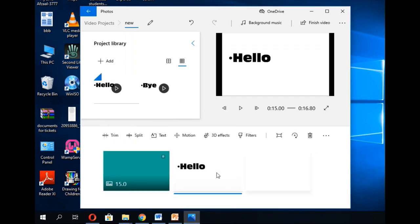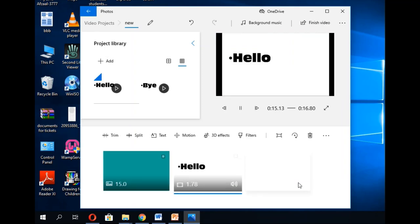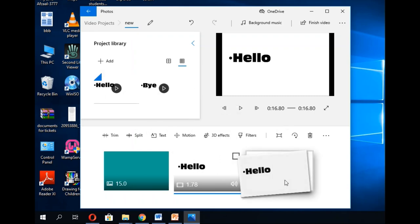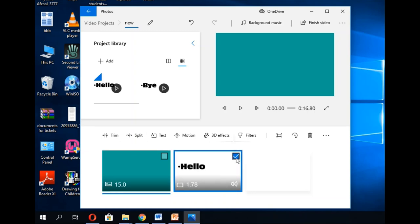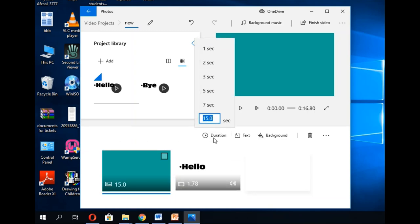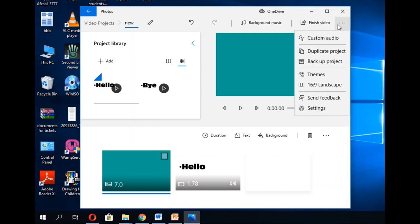I'll drag the main video and drop it after the title card, then preview it. You can see the welcome screen plays first, then the main video follows. You can select any element, delete it, change its duration — for example to seven seconds — change the background, the text, or the background video. Everything is customizable and totally up to you.